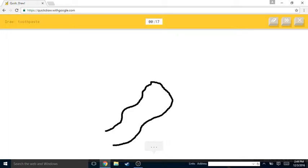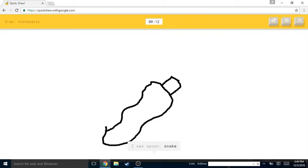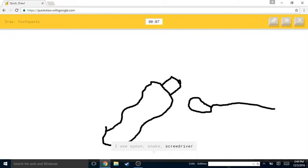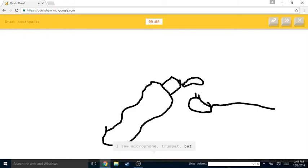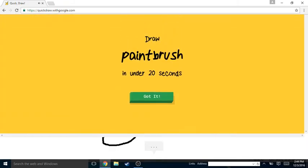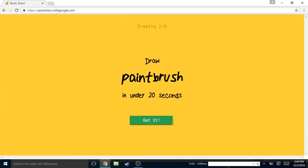I see spoon, I have no clue what you're drawing. Or snake or screwdriver or pear. I see microphone or trumpet or bat. Sorry, I couldn't guess it. Or mermaid.